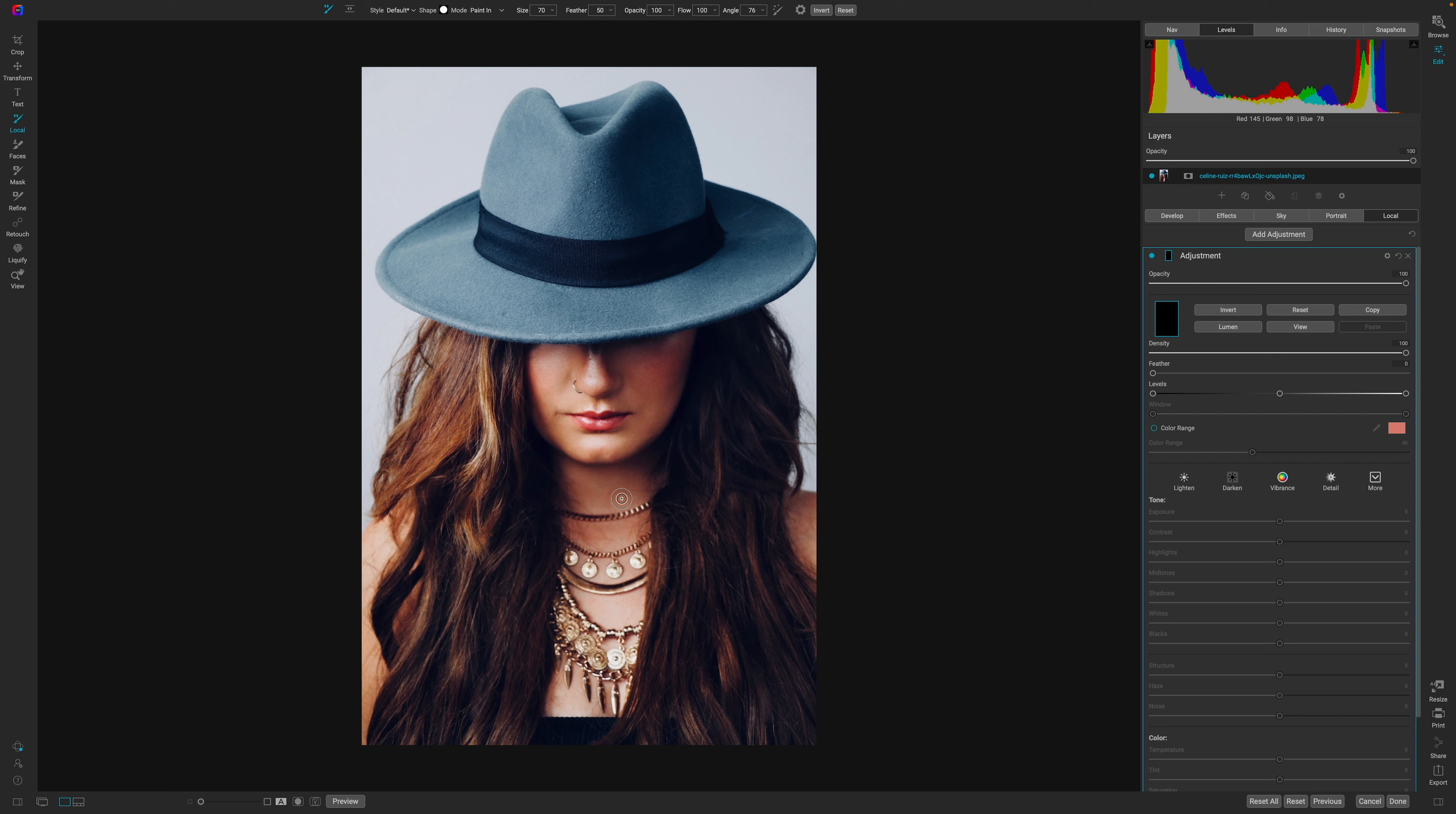Welcome back to another video here on Freewheel Photos. Today, what we're going to do is learn how to use the Perfect Brush in a more user-friendly way.